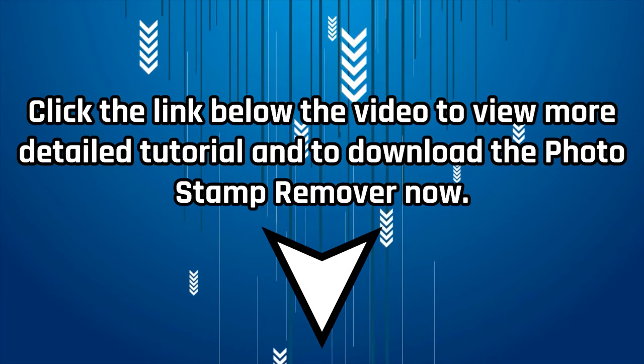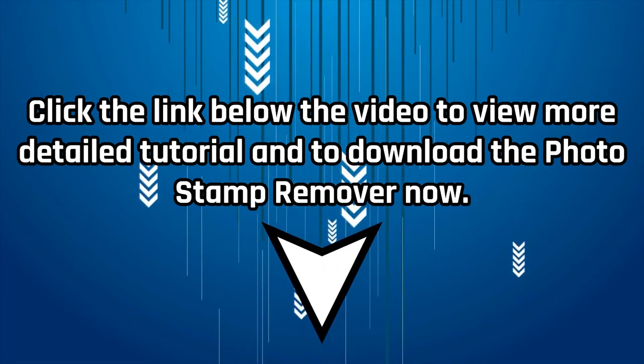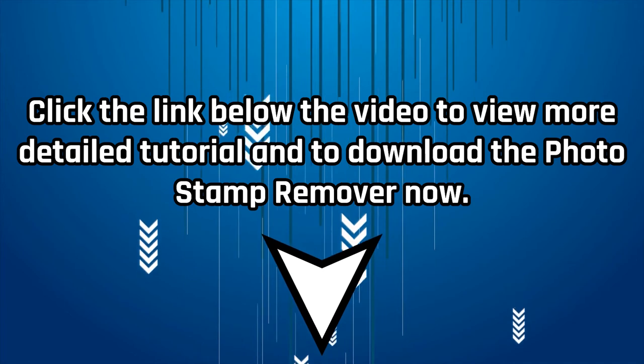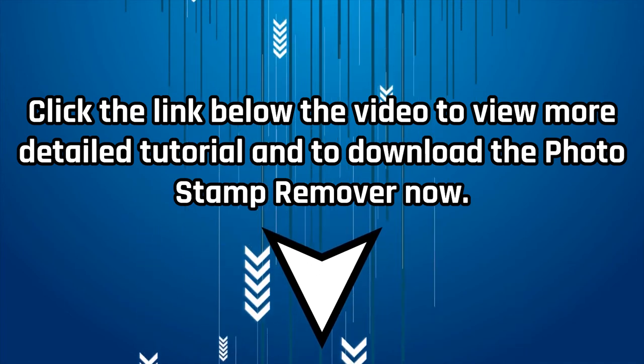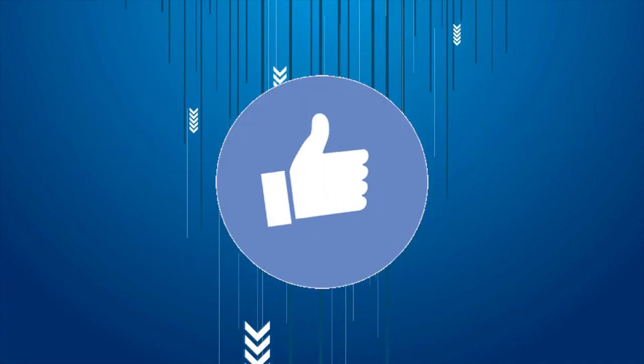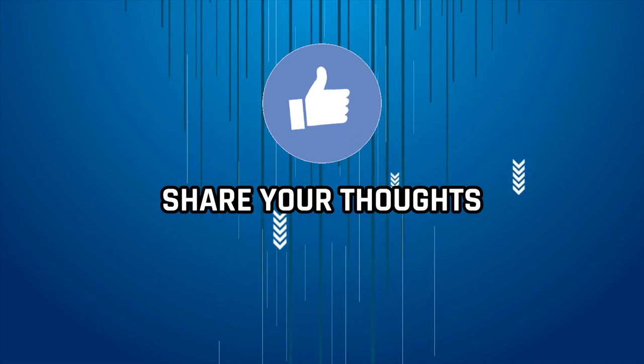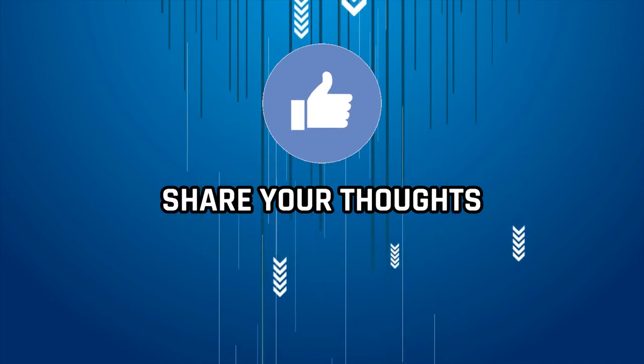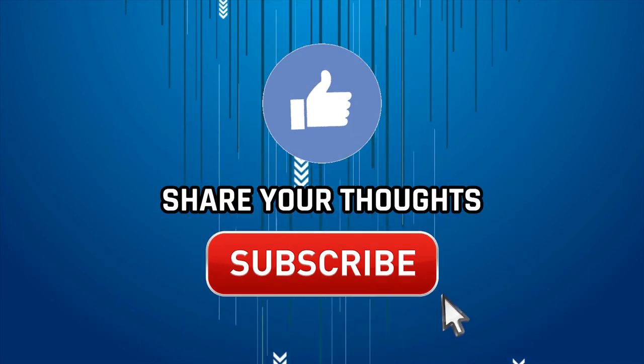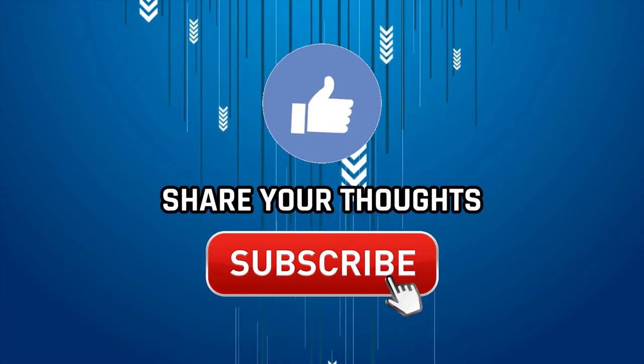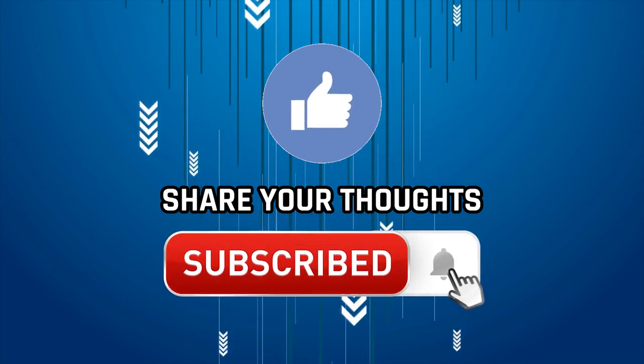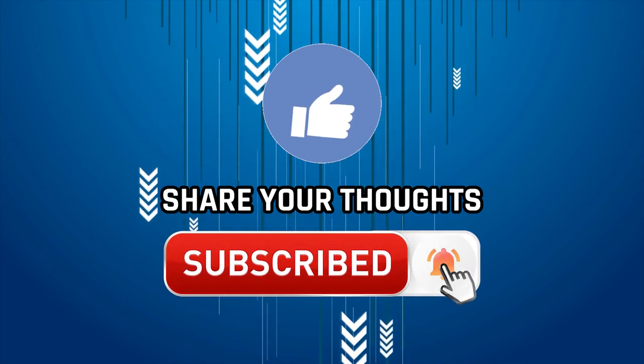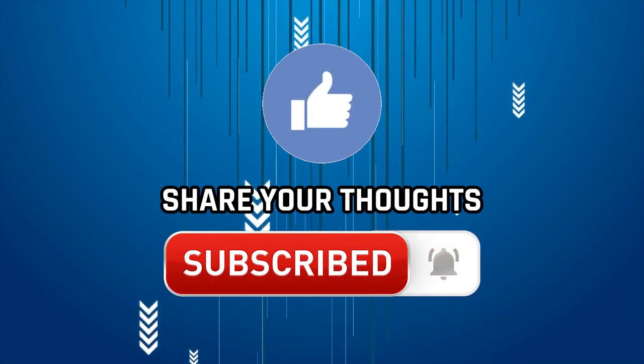Click the link below the video to view a more detailed tutorial and to download Photo Stamp Remover now. Please like this video if you enjoyed it. Share your thoughts or questions in the comments section below. Subscribe to our YouTube channel and press the bell icon to get notified of new videos. Thanks for watching.